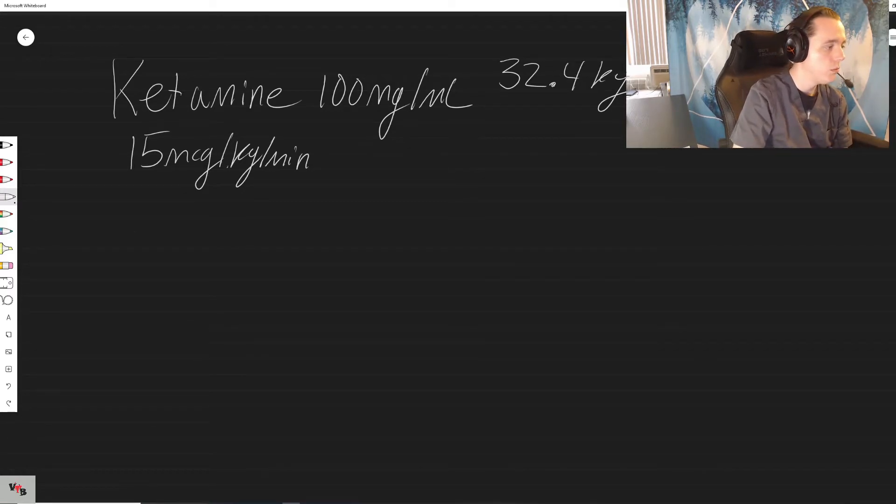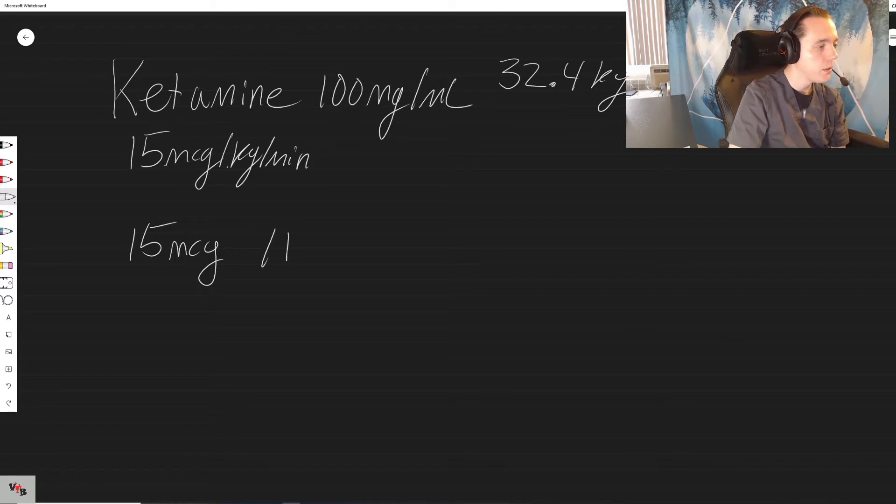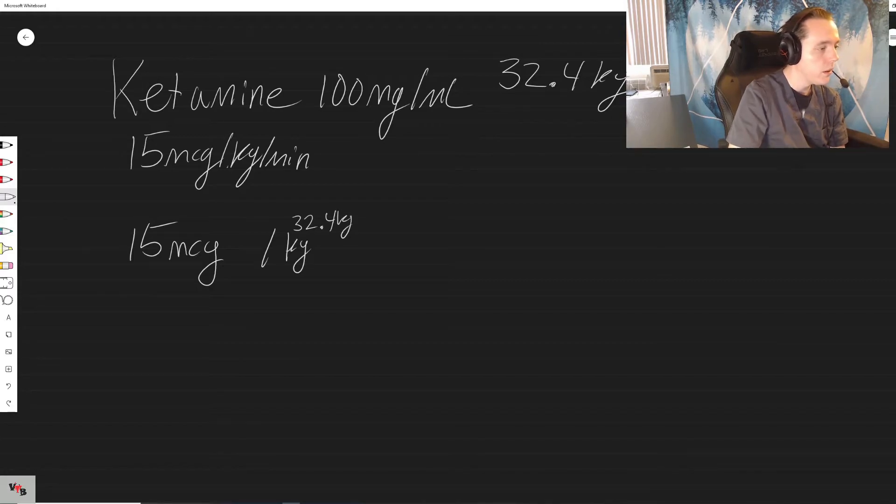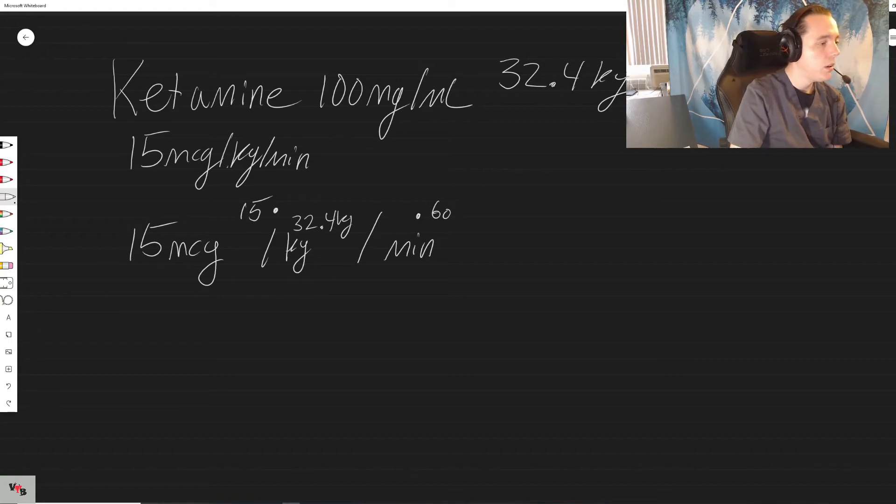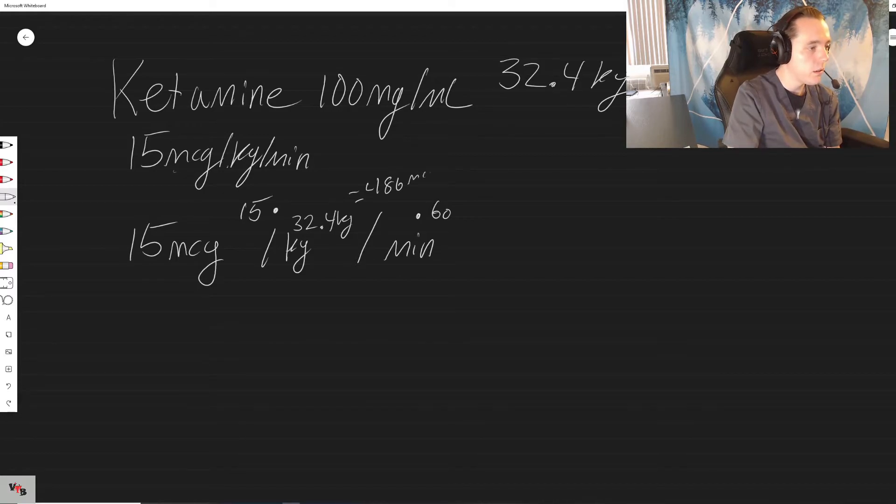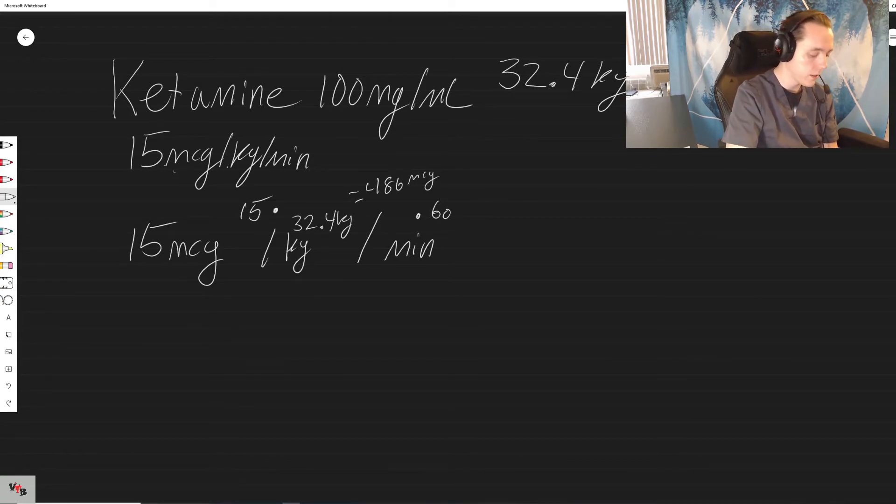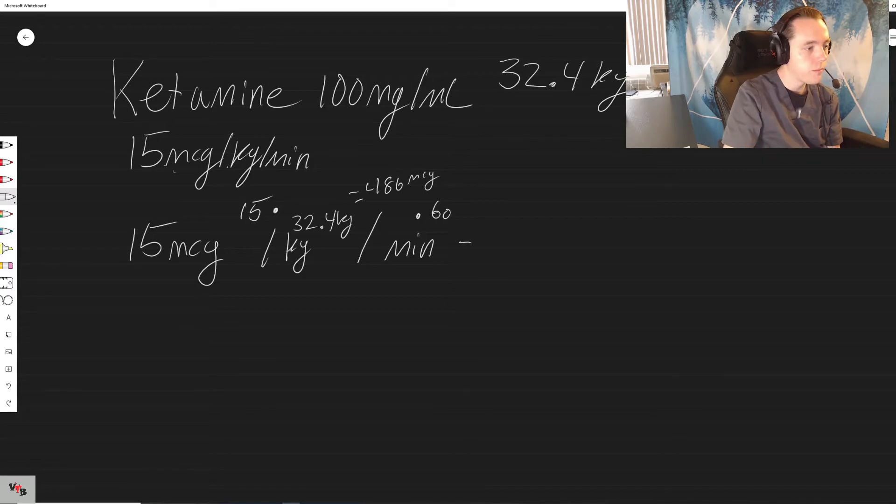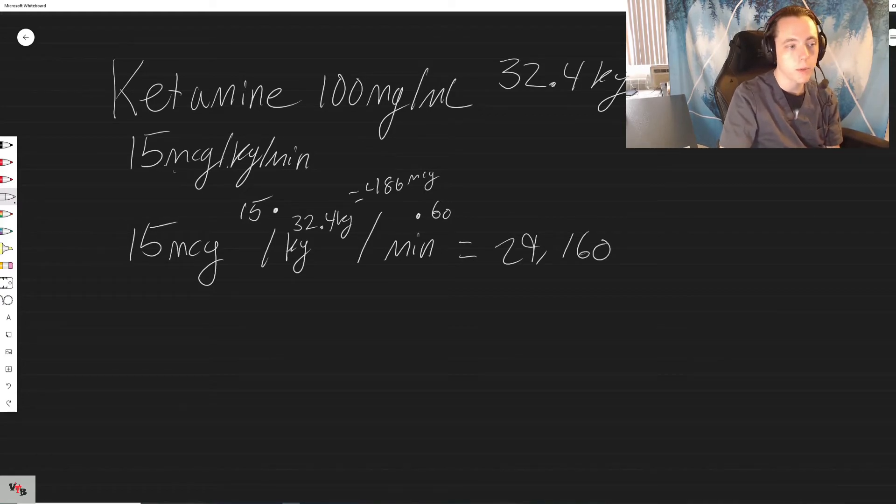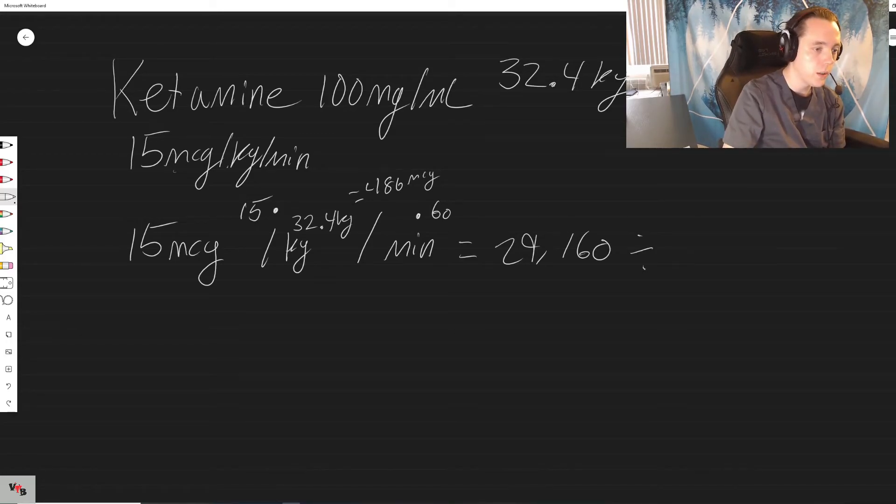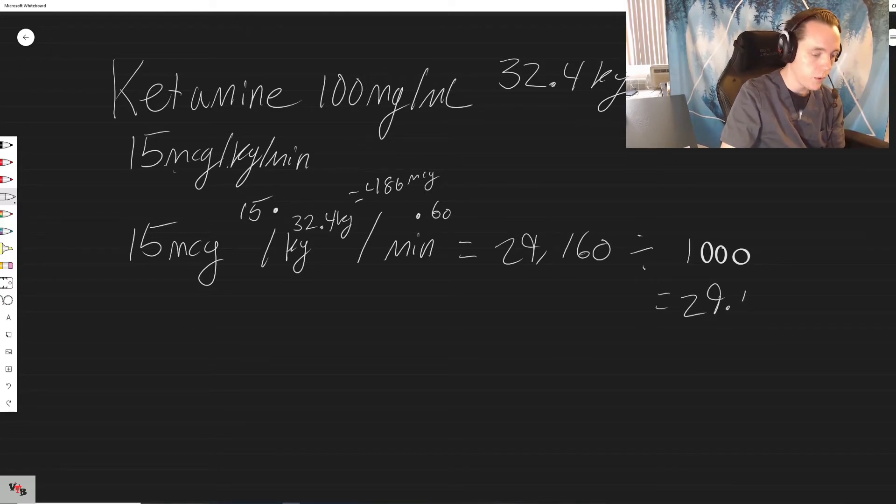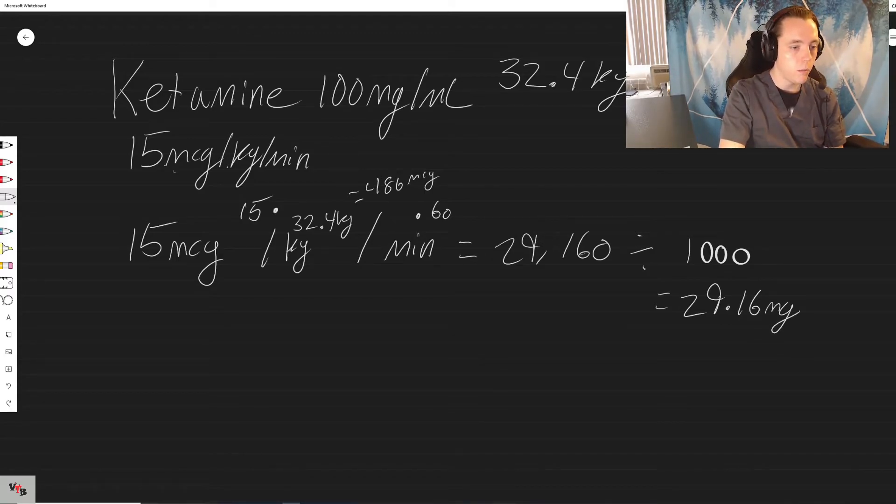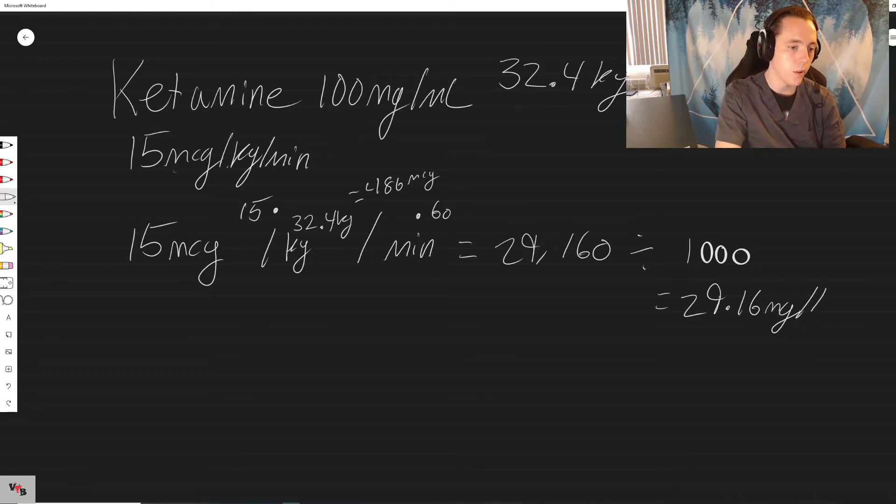15 per... 486 micrograms per minute. We don't do things per minute, we do things per hour, so we take 486 times 60, we get 29,160 micrograms. But again that's not that much considering we're still talking micrograms, so the only thing we got to do is divide it by a thousand and that equals 29.16 milligrams per hour.